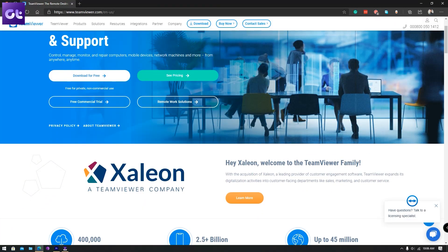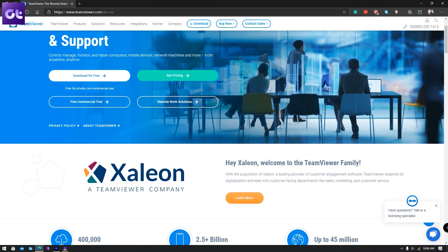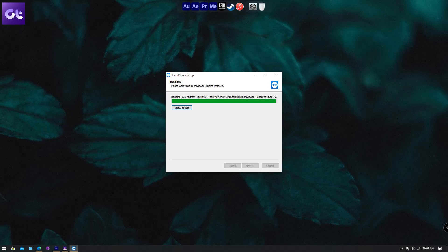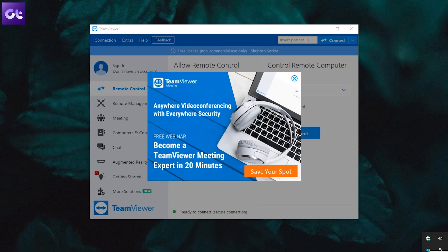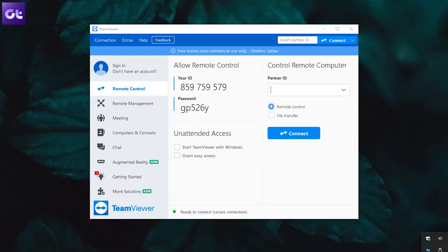All right, so first up, simply download and install TeamViewer on both your PC or macOS devices. Both systems should now show a partner ID and a password.